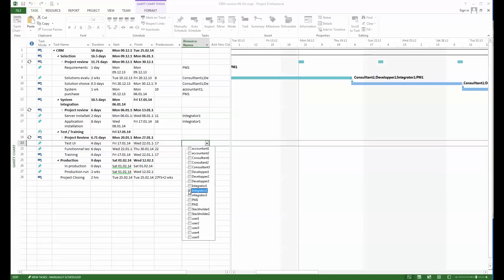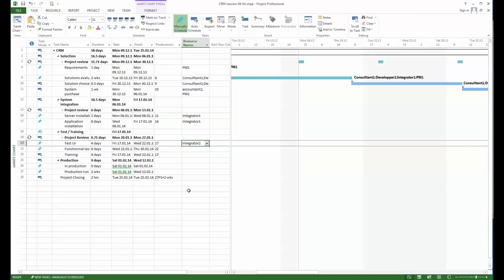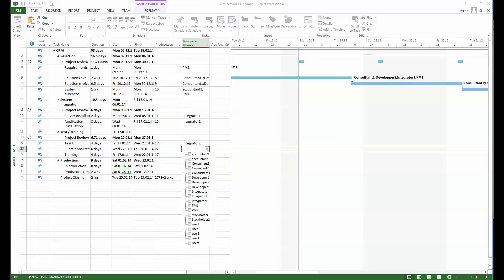The user interface will be the task of integrator 2, and the functional tests will also be the task of integrator 2.